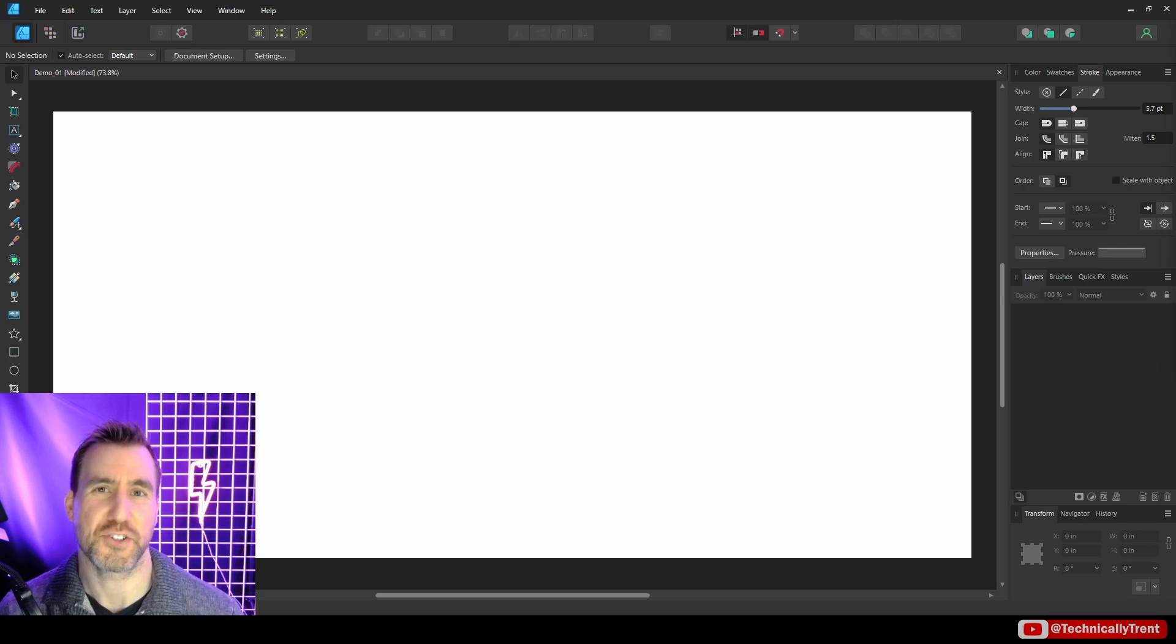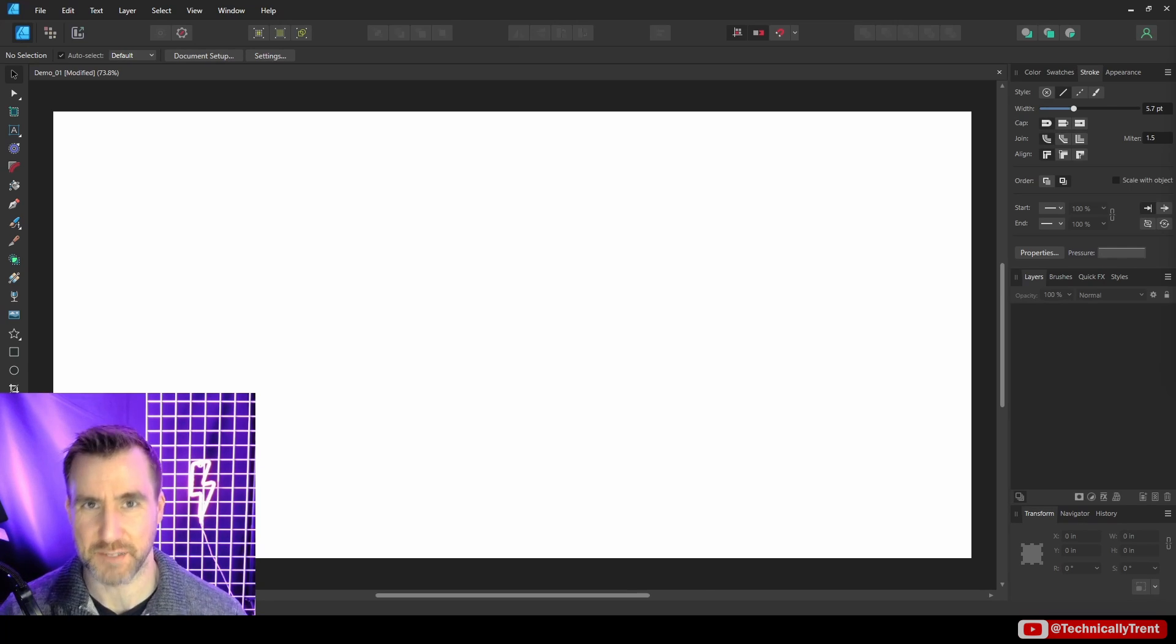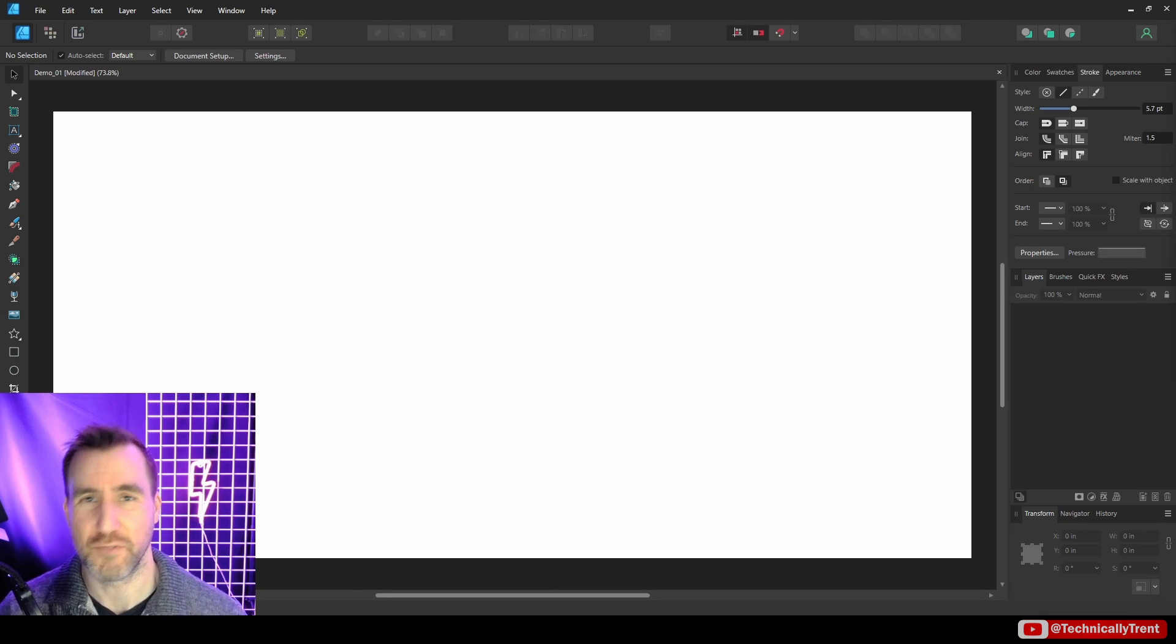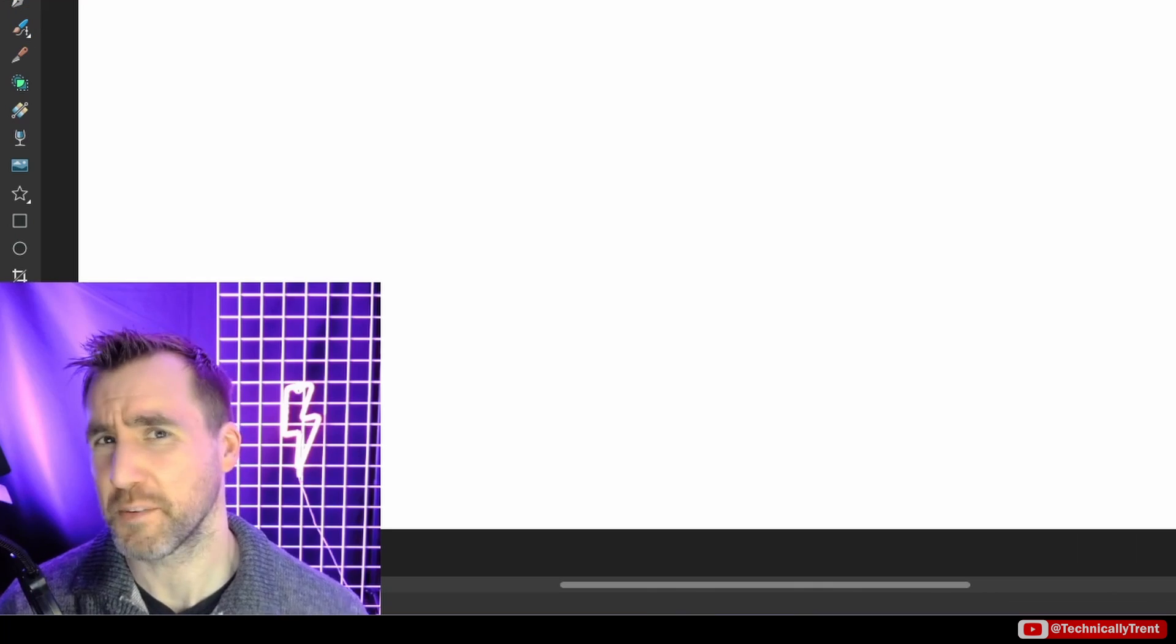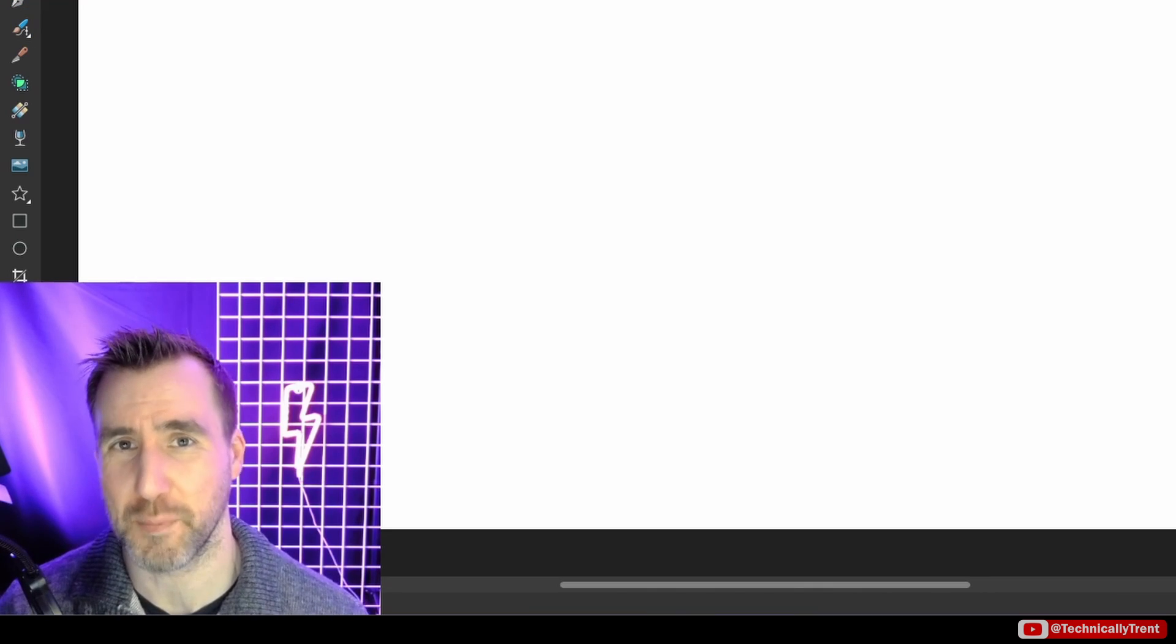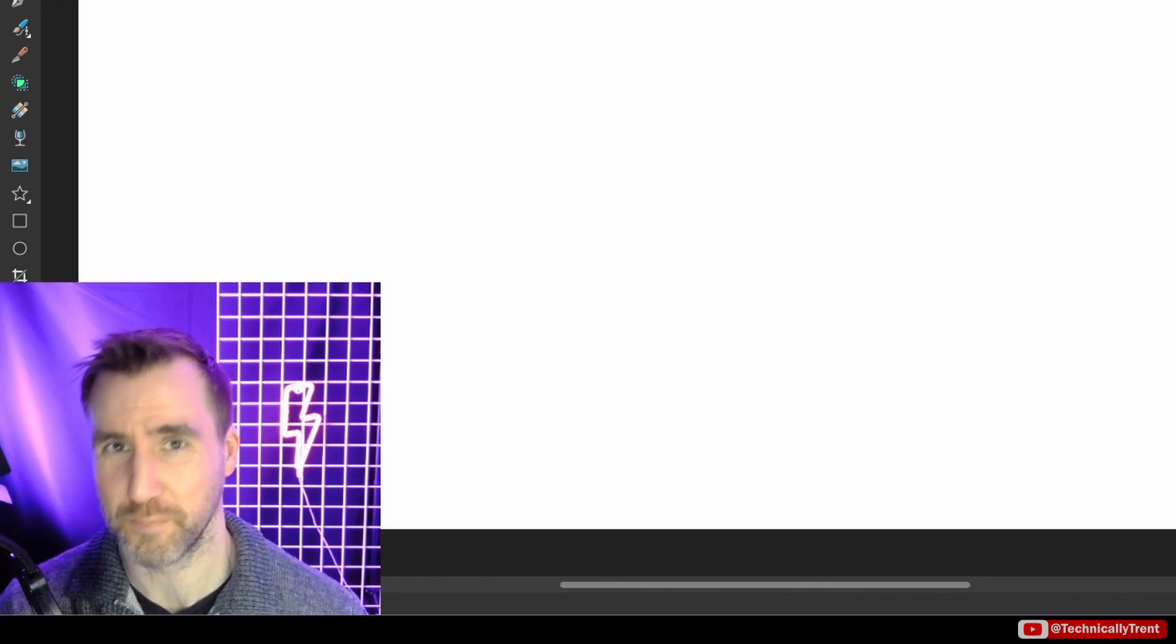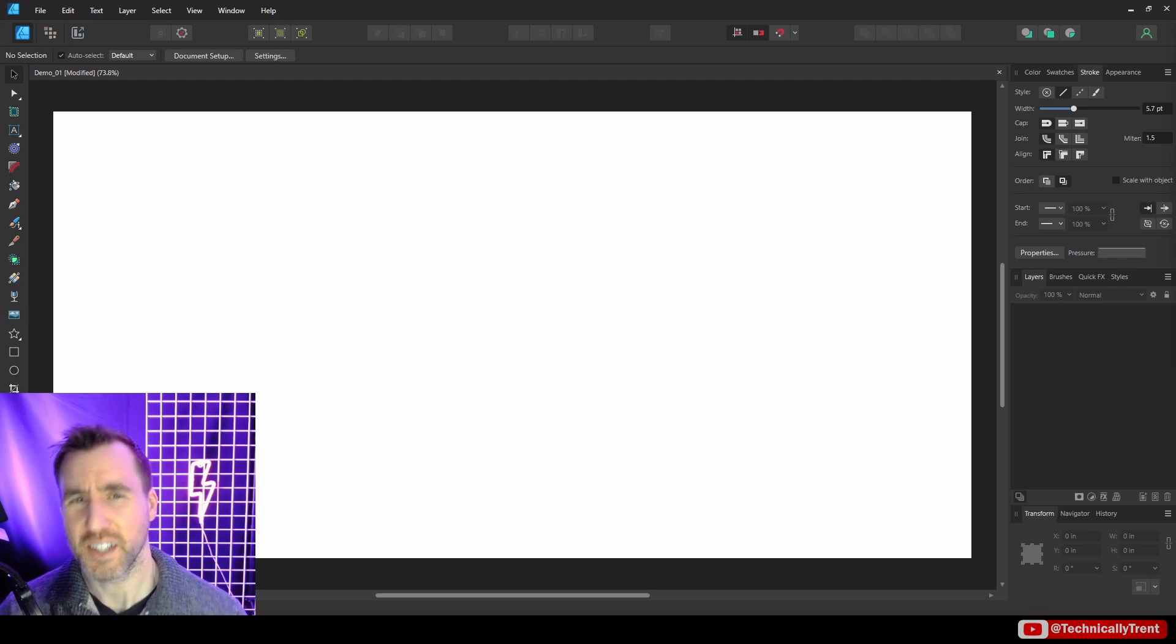What's up guys, it's Trent, and today we're talking about the transform options in Affinity Designer. If you've used this tool for any amount of time, you're probably familiar with the basic options of resizing and scaling your objects and even rotating them too. But there's some additional features of this tool that can help speed up and add some flexibility to your workflow.